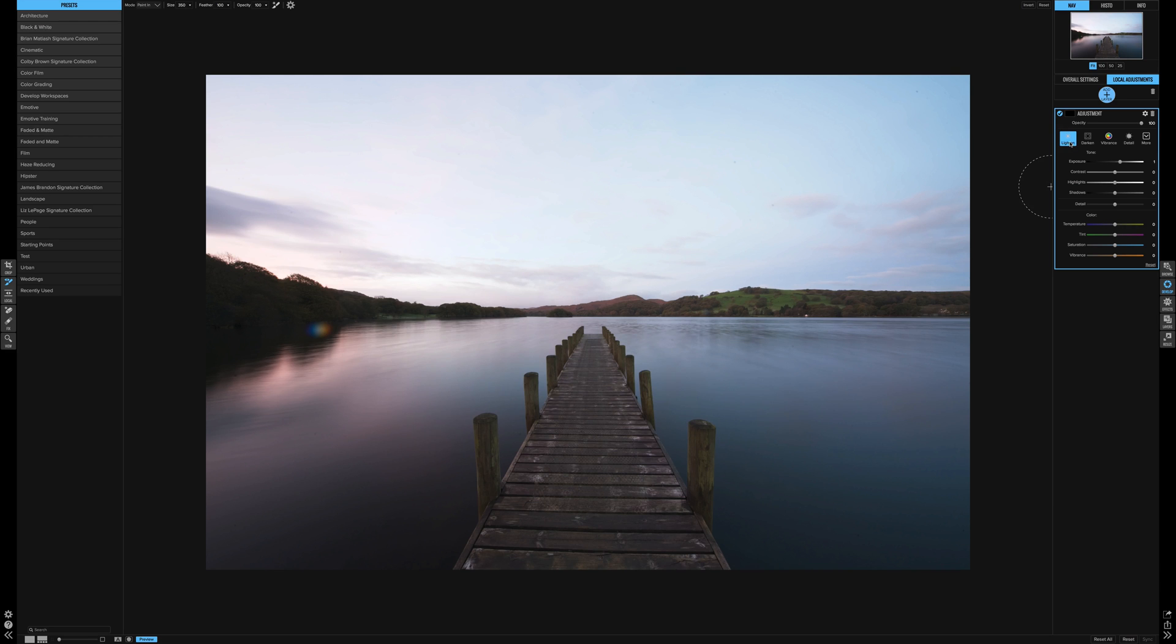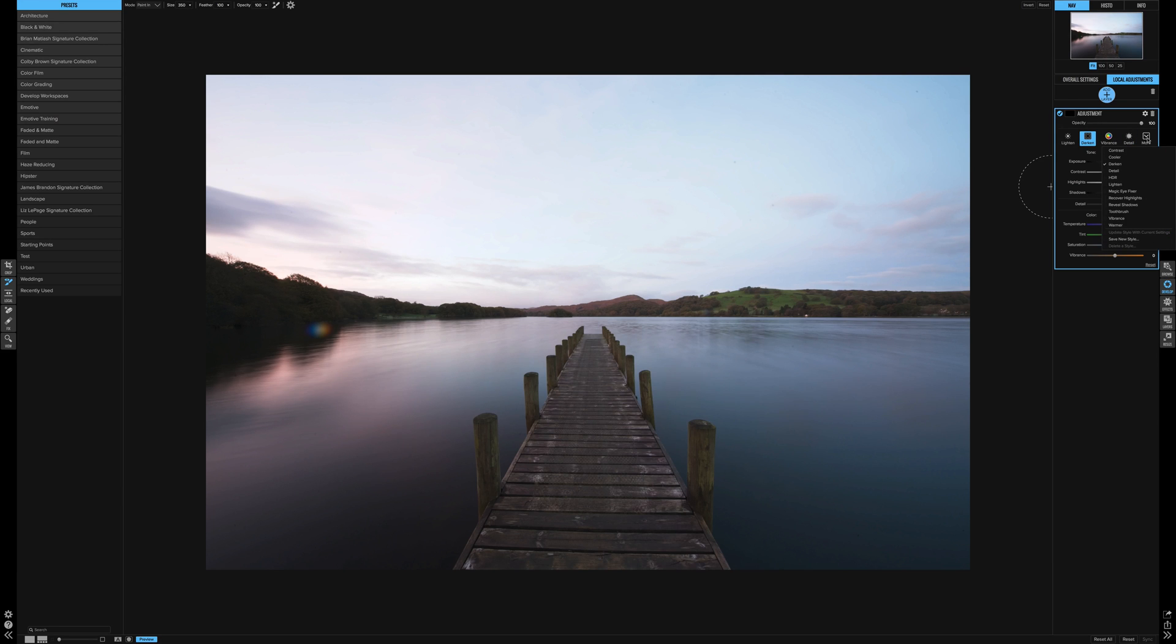Pressing the lighting automatically just bumps up the exposure a little bit. Darken bumps it down a bit, and we have vibrance, detail, and a load more in here, including HDR, recover highlights, reveal shadows. Quite a few presets, or you can just adjust them yourself from the panel.